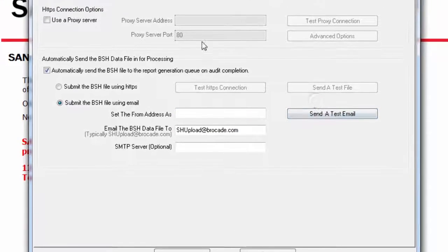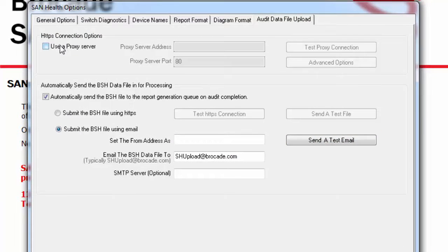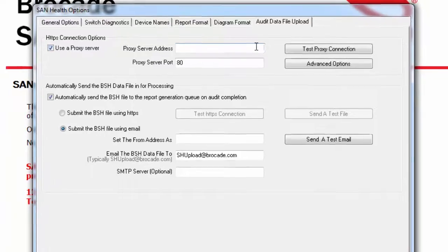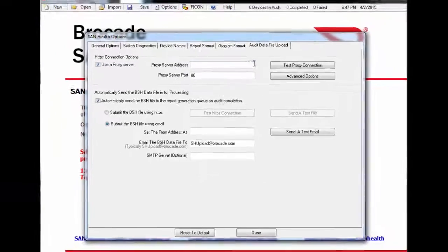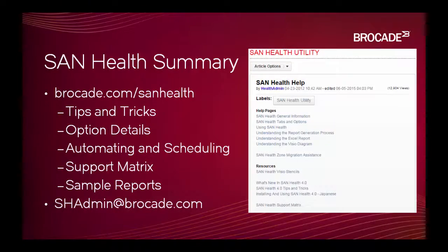Also, if your organization uses a proxy server for HTTPS connections, make sure you set that here. Please watch our other videos for more details.